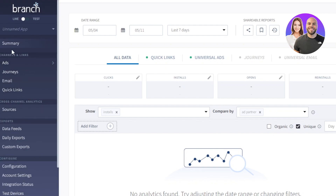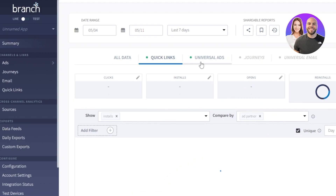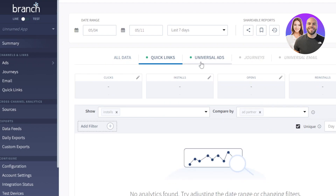First of all we have a summary. This is going to be the main summary of your dashboard where you'll be able to see all of your data such as clicks, installs, opens, and more. We also have the quick link option here — again clicks and installs, universal ads, journeys, and more.